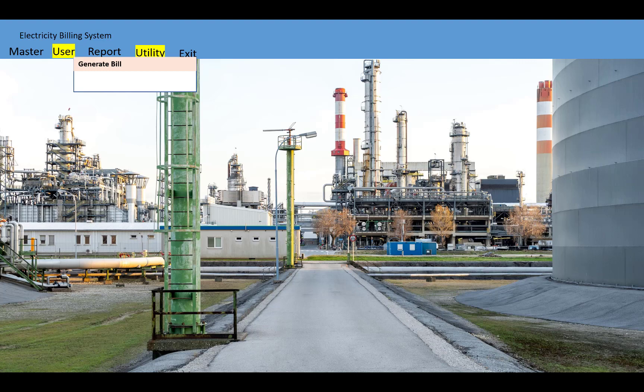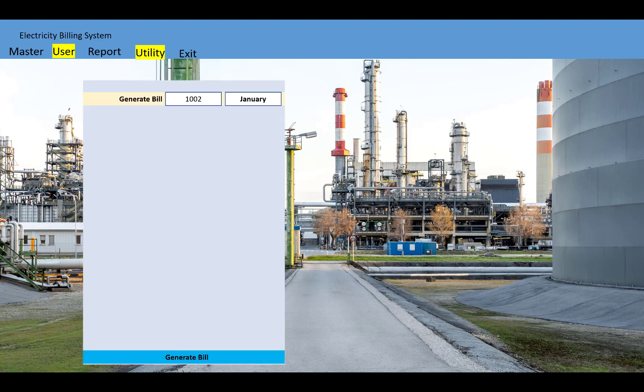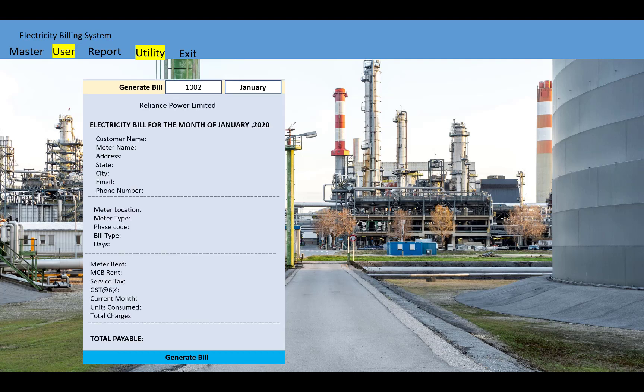In the utility tab, you will see a generate bill option. You can generate a bill according to the meter number, select the particular month, and click on generate bill. You will see that a receipt will be generated for the electricity billing for the month — for example, January 2020 or 2021.